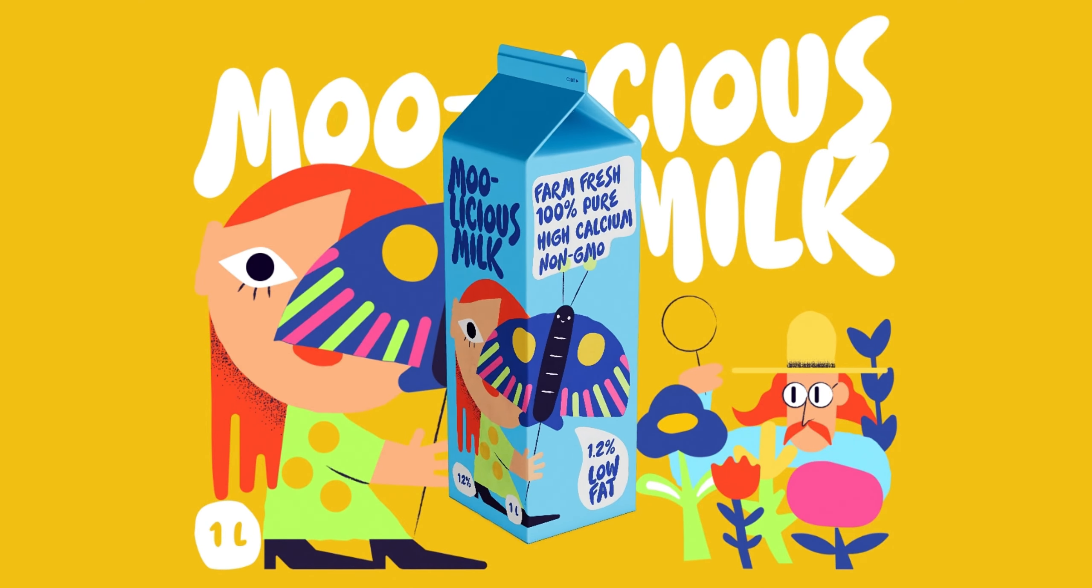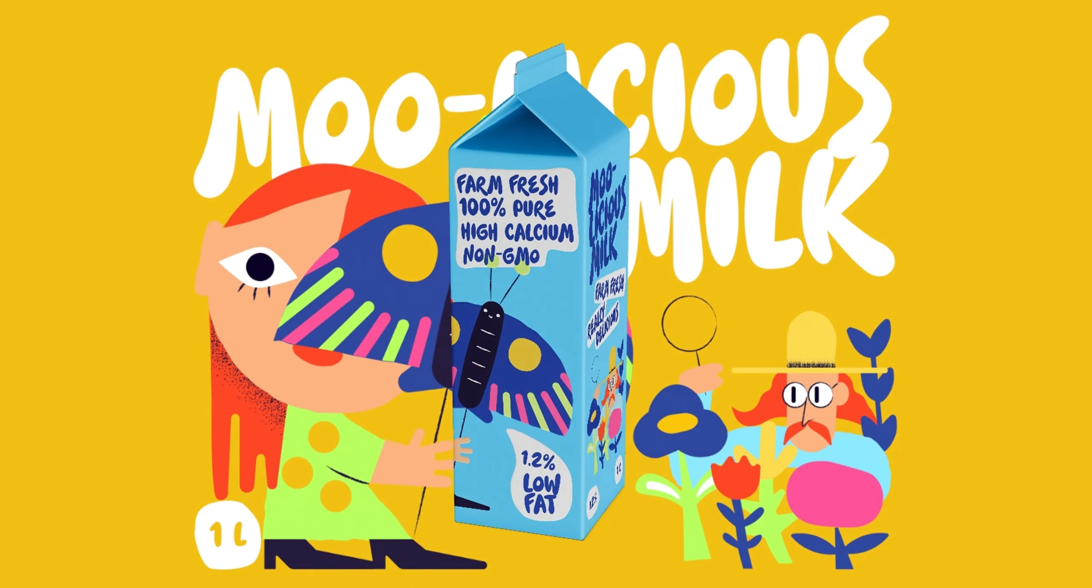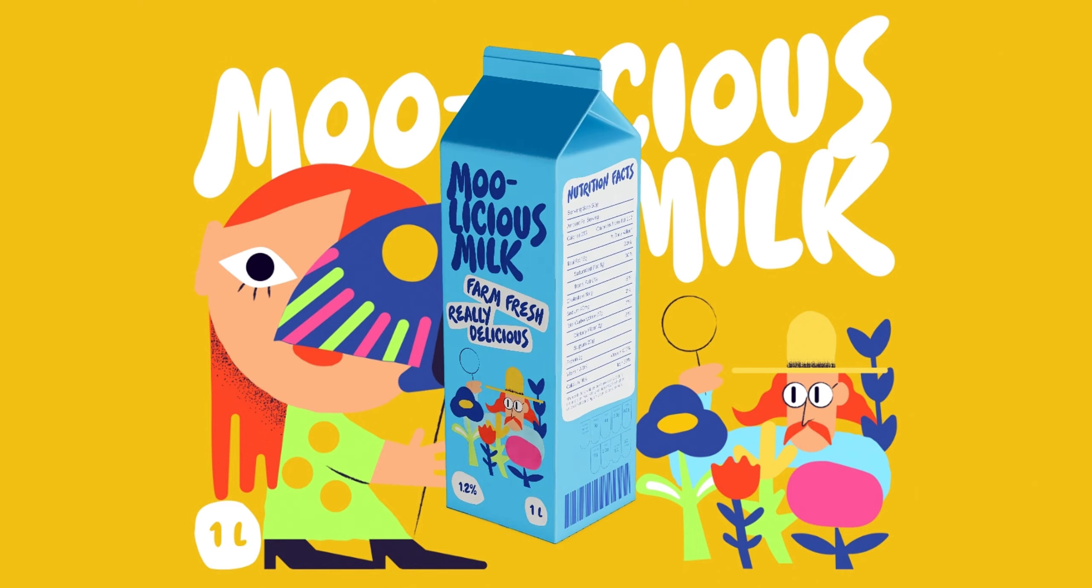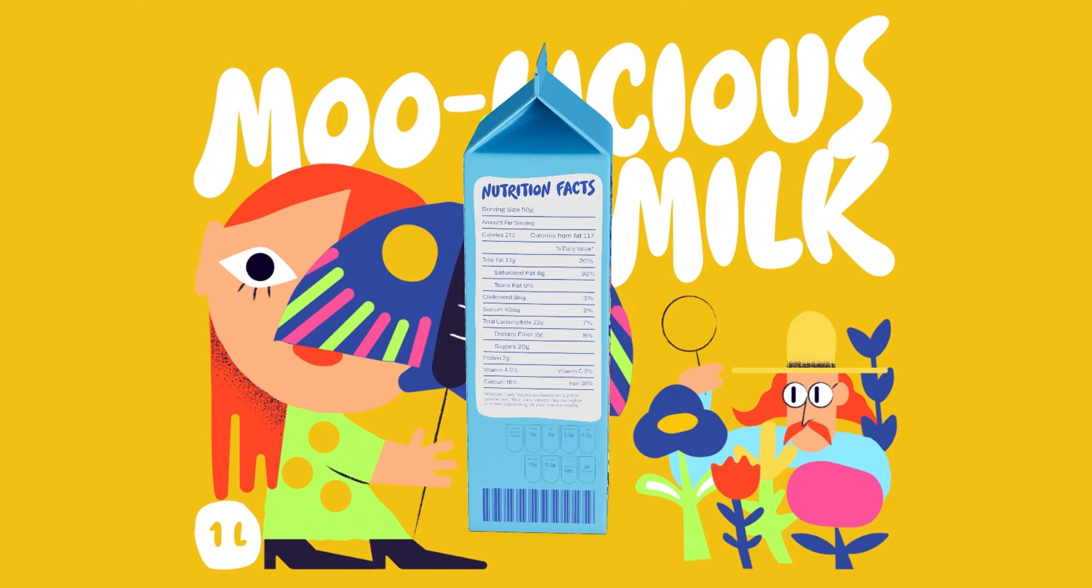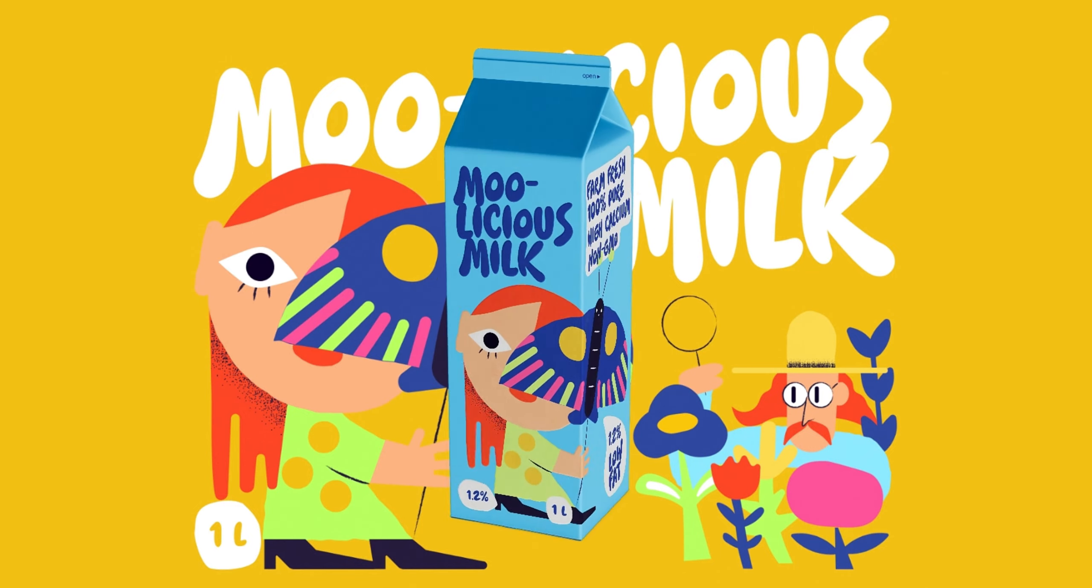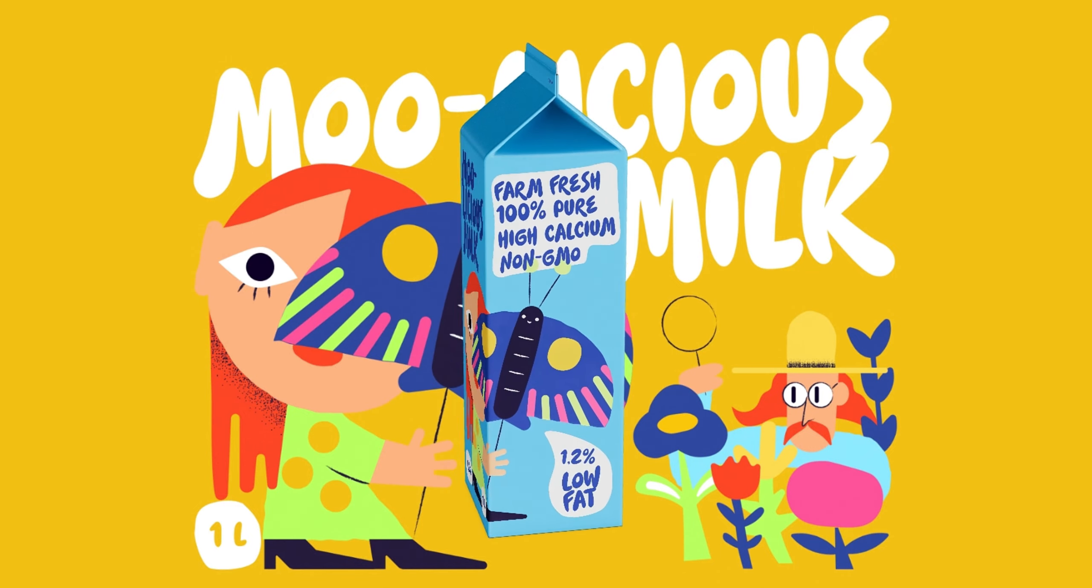And that's the end of our tutorial on creating milk pack design. We hope this has been helpful for you. See you in the upcoming tutorials.